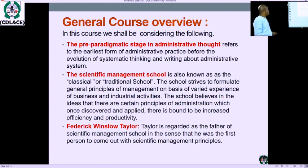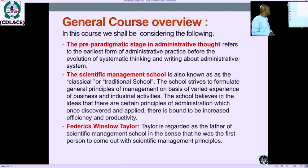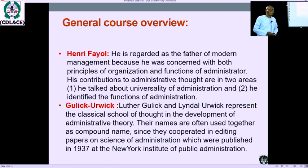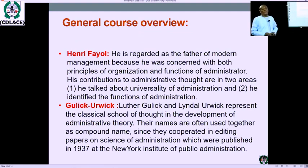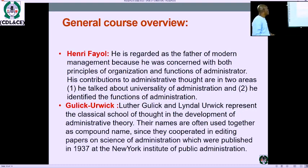Next, we will look at one of the founding fathers of management: Frederick Winslow Taylor, regarded as the father of scientific management school, as he was the first person to come out with scientific management principles. The next scholar we will consider is Henri Fayol, regarded as the father of modern management, in the sense that he considered the principles of organization and the functions of the administrator.